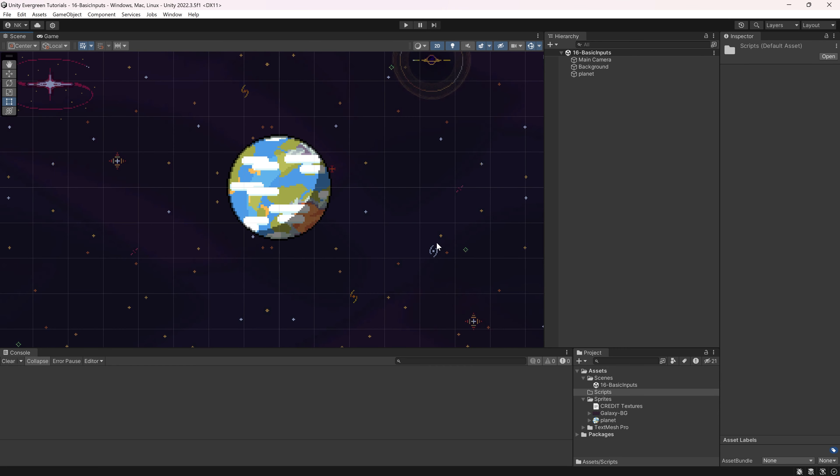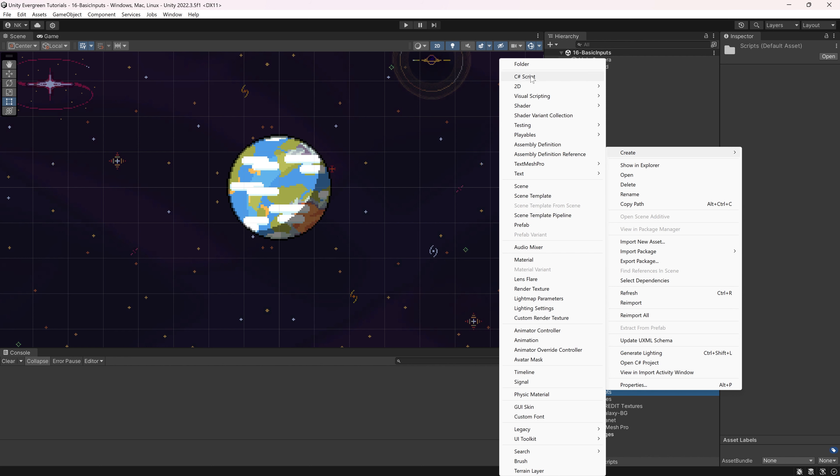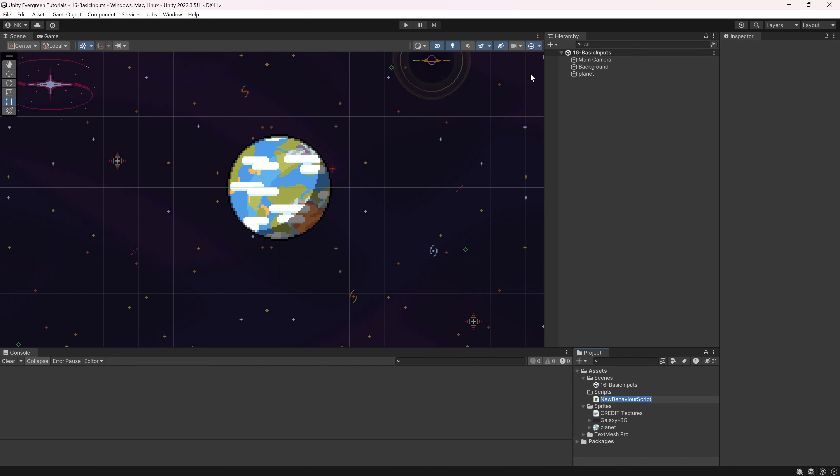For this, we have the planet scene over here, but in theory, you can do this in any scene that you want because we only need to attach a script to any type of game object. So in our scripts folder, we're going to right-click new C# script, and this is going to be the basic input.